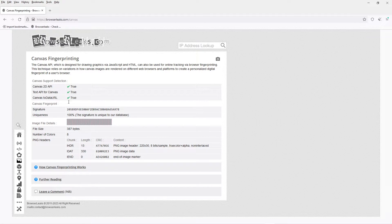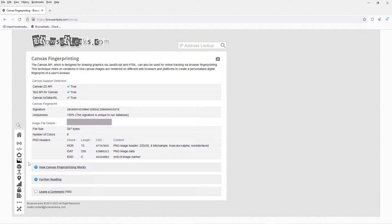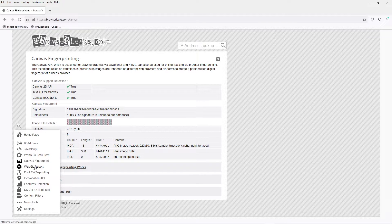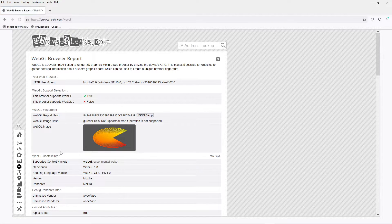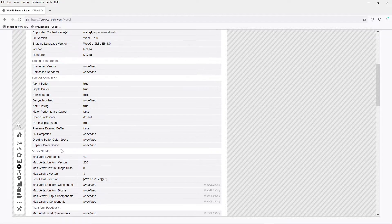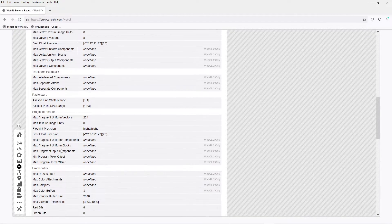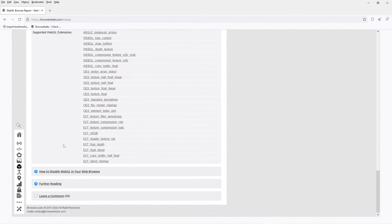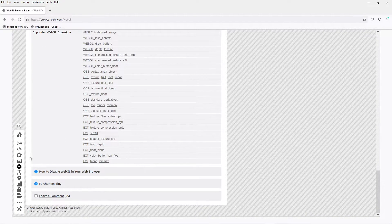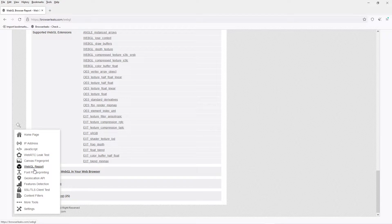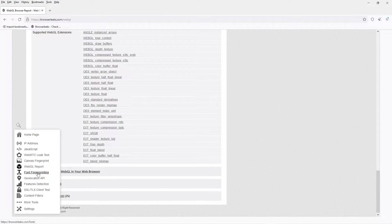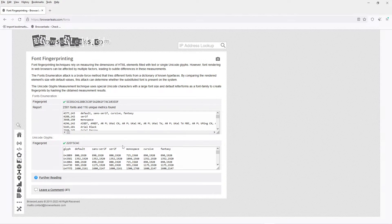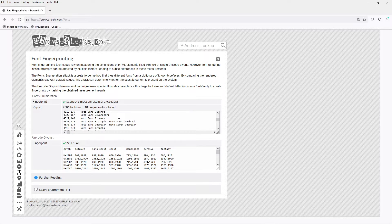So this BrowserLeaks.com website is very good. It gives you a lot of information that normally webmasters could log. It gives you a lot of information that you can see from your visits.